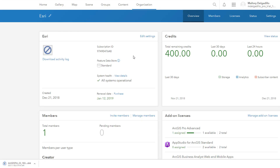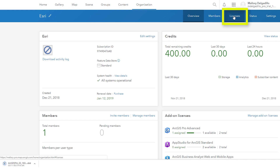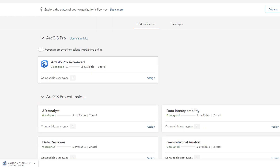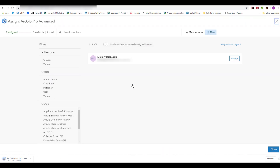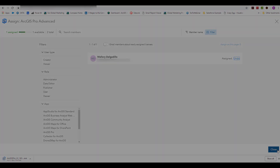ArcGIS Online is Esri's cloud-based mapping and analysis solution. This is the environment where you will manage, create, and share maps with others. Within ArcGIS Online, select Licenses. Under ArcGIS Pro Advanced, click Assign, then click the Assign button that appears next to your name. Then select Close.